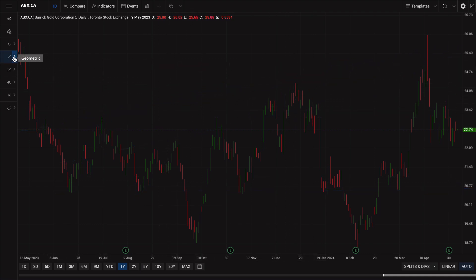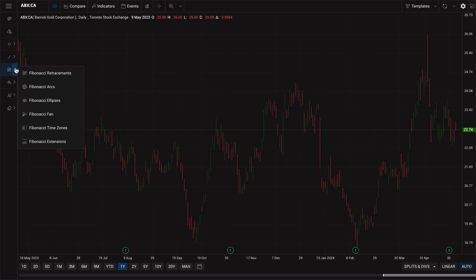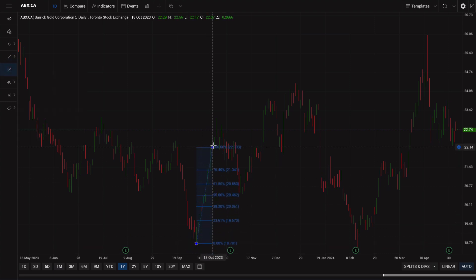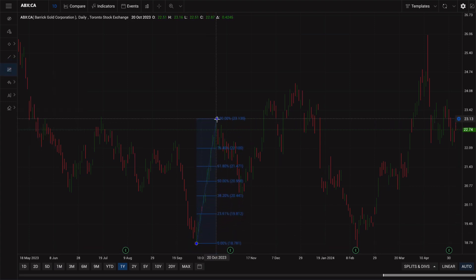Right below the icon for geometric drawings, you'll see an icon for Fibonacci tools. Using this tool, you can construct Fibonacci retracements and extensions.